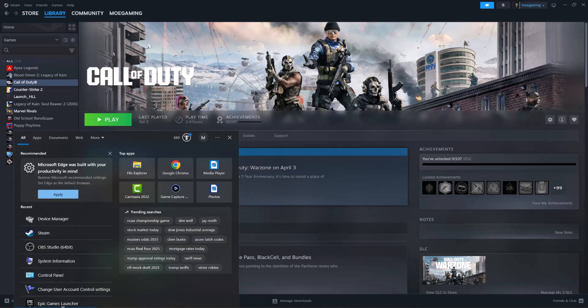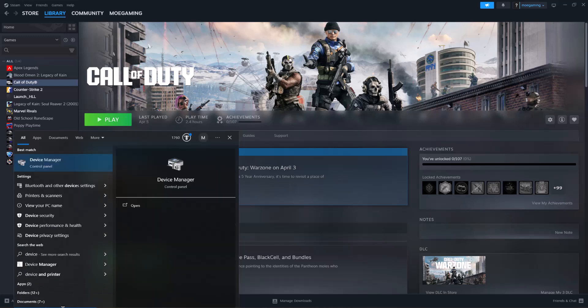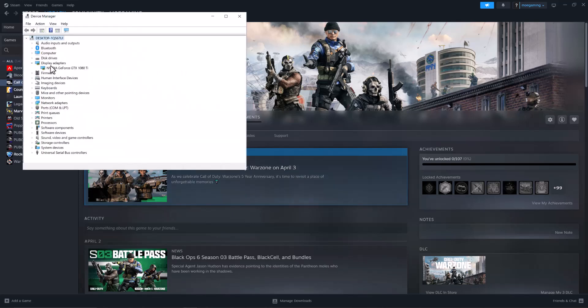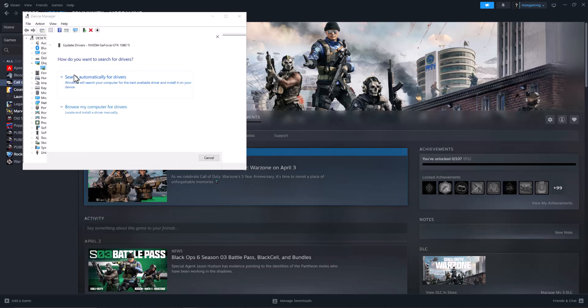The next thing is most likely your graphic card is not updated, hence why this is happening. So go to your search bar, type in device manager and then in here, click into display adapter, right click into the graphic card that you see there to update driver and do search automatically for drivers.